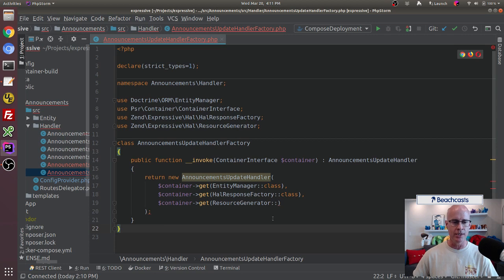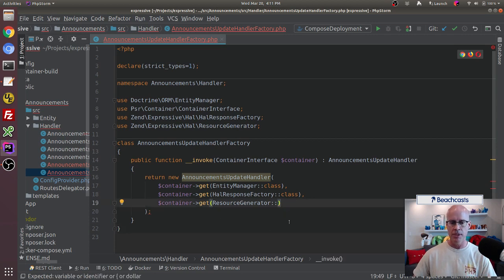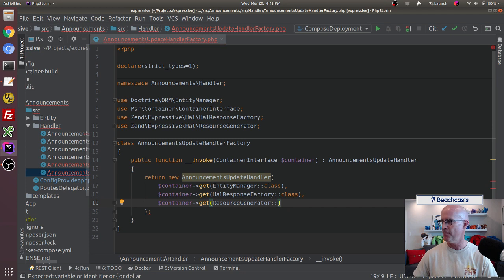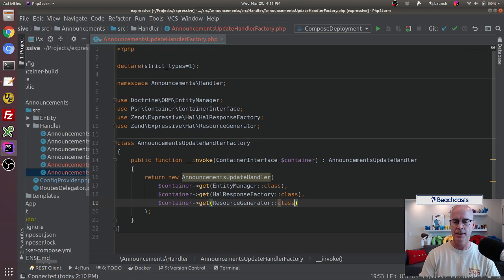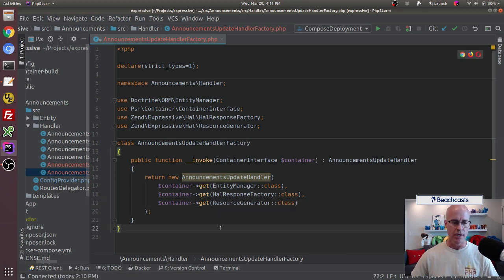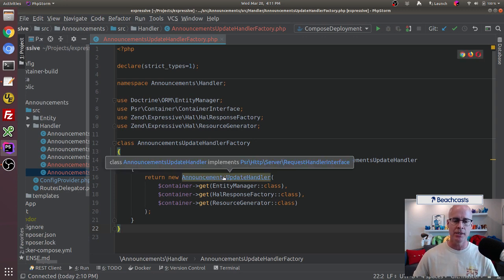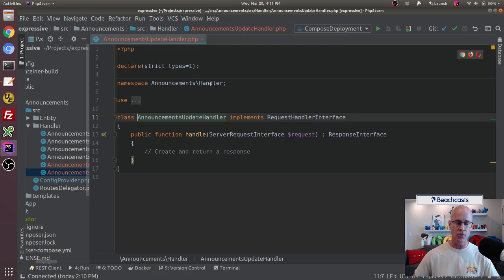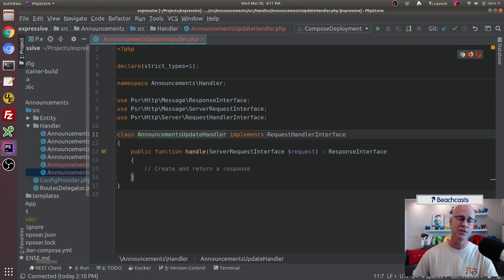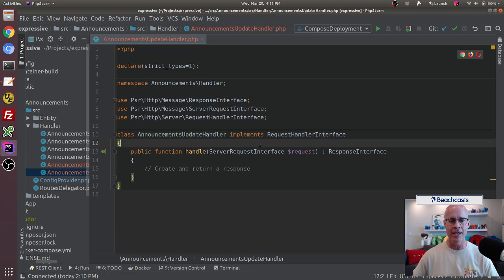Our factory is now completed. This is really all I want the factory to do for now — just pass those items into the update handler. Let's take a look at the update handler. The update handler is also very empty; it's just a class for right now. We want to go in and add some things to this class.